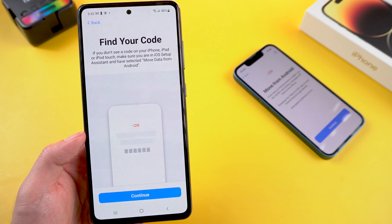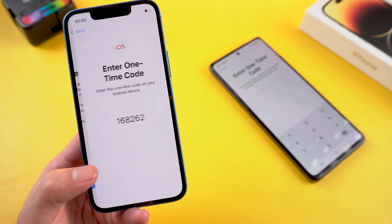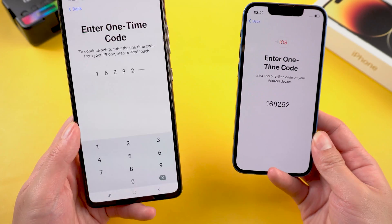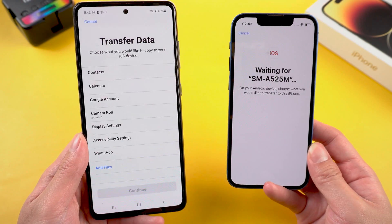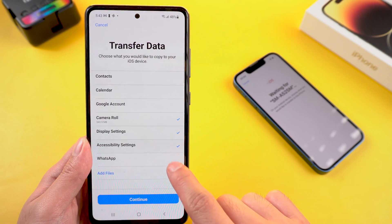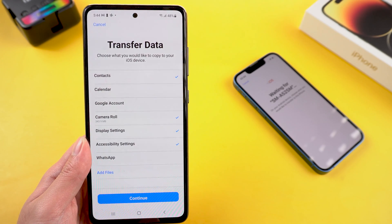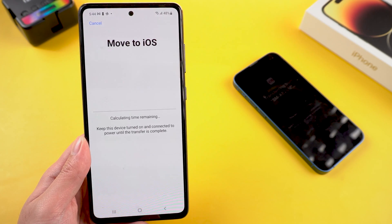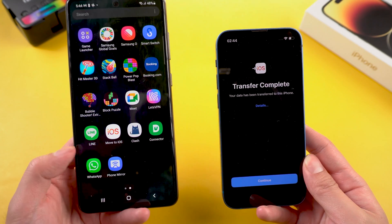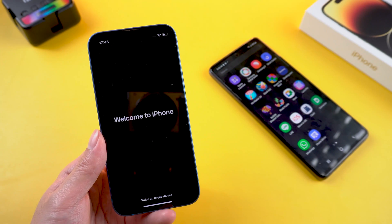When you see 'find your code', tap continue. Back on your iPhone, tap continue on the move from Android screen — you will receive a code. Enter the code on your Android device to make the connection between iPhone and Android. On the Android, choose what data you want to transfer and select photos. Note that you can't choose the exact photos you want to move, so you have to transfer them all. The process will not be long, depending on the size of your data. Once done, you will reach the transfer complete page on your Android phone, and you should continue and finish the setup on your iPhone.